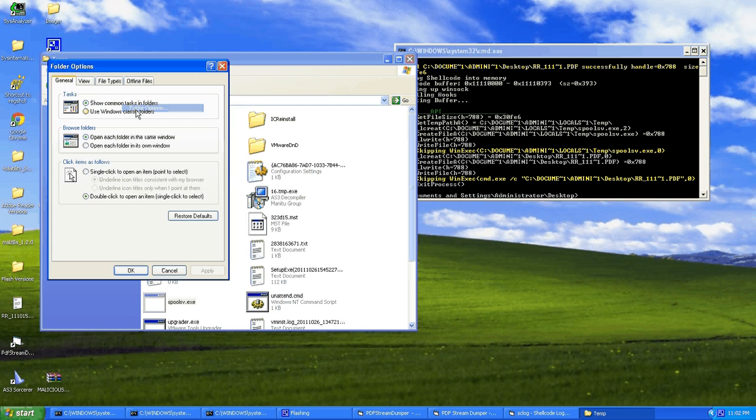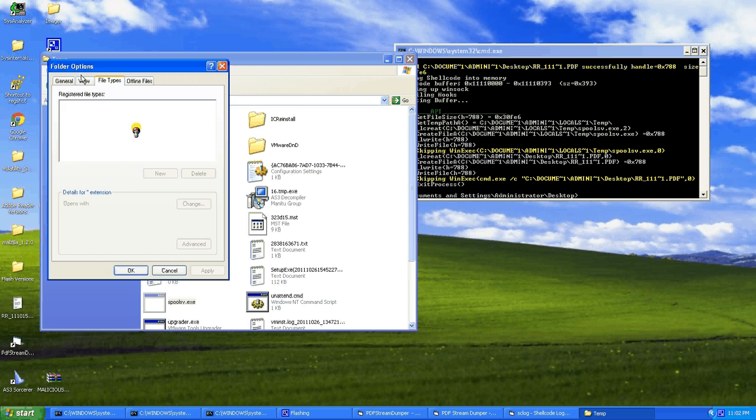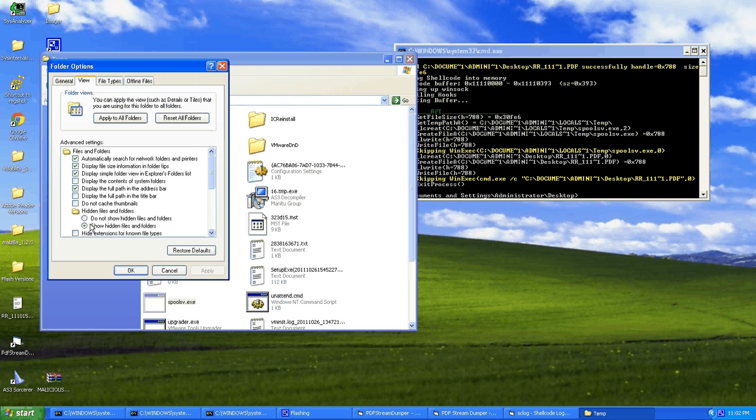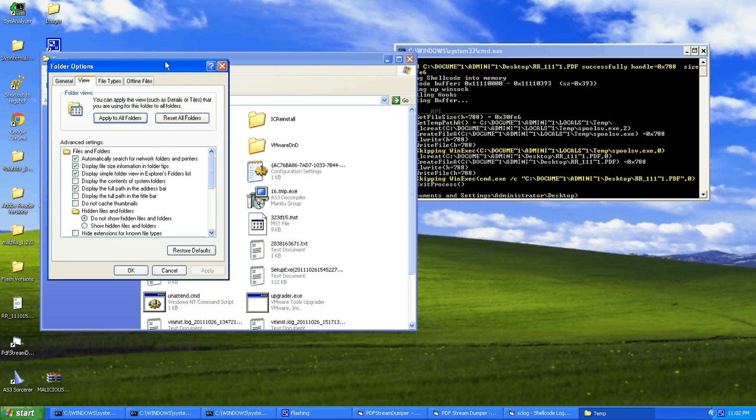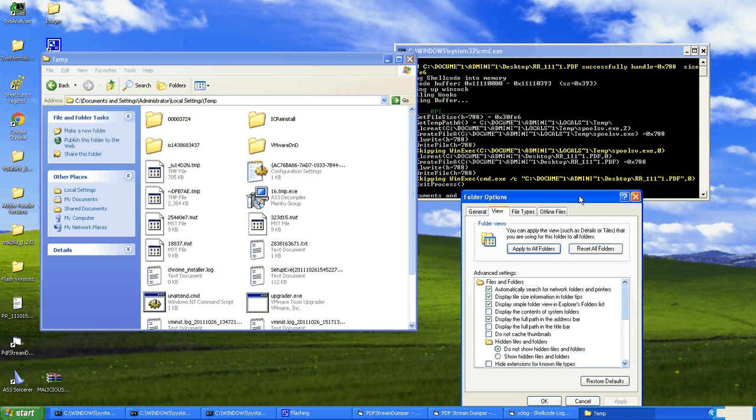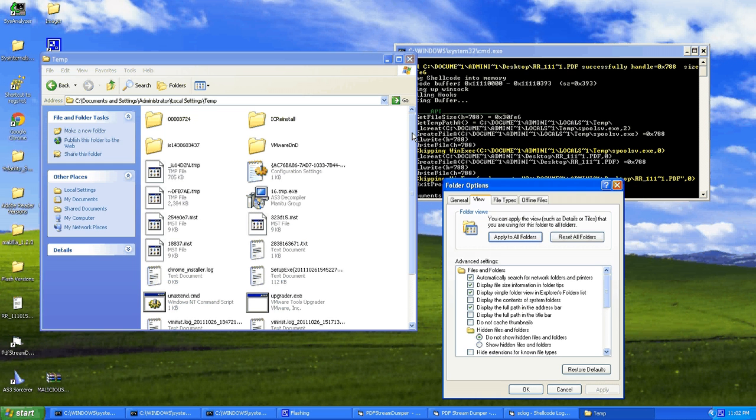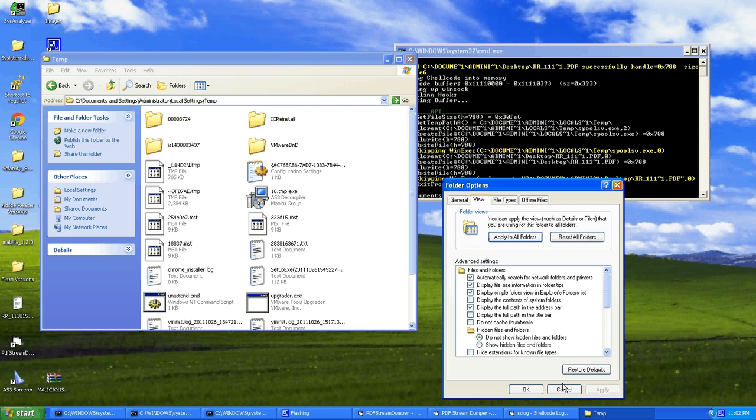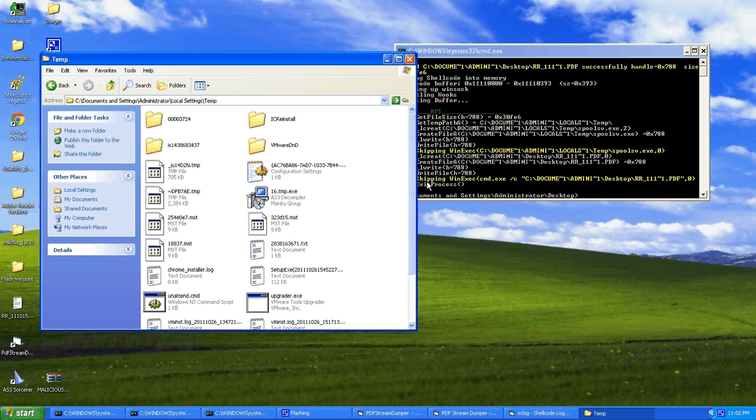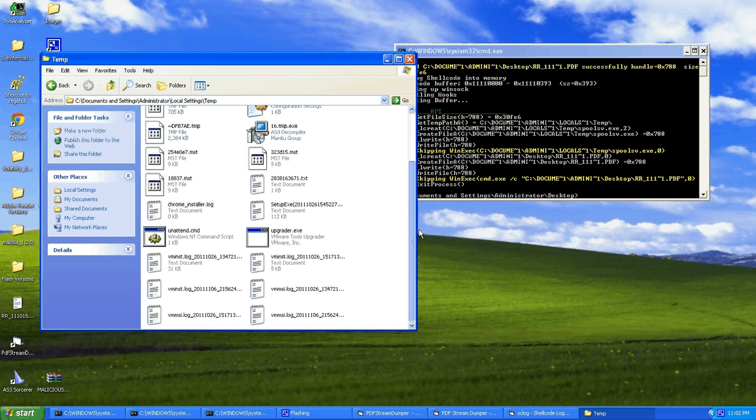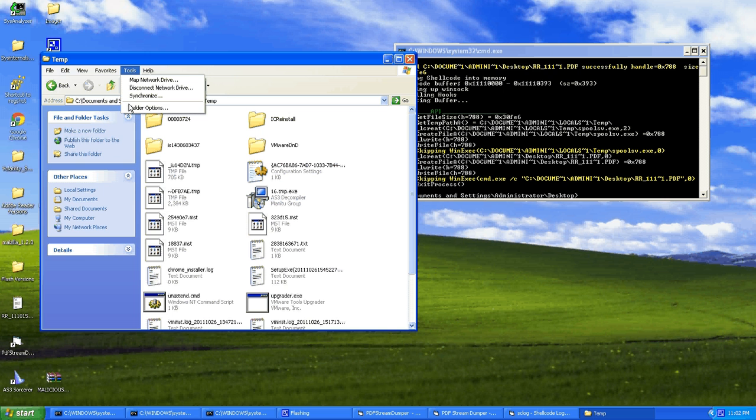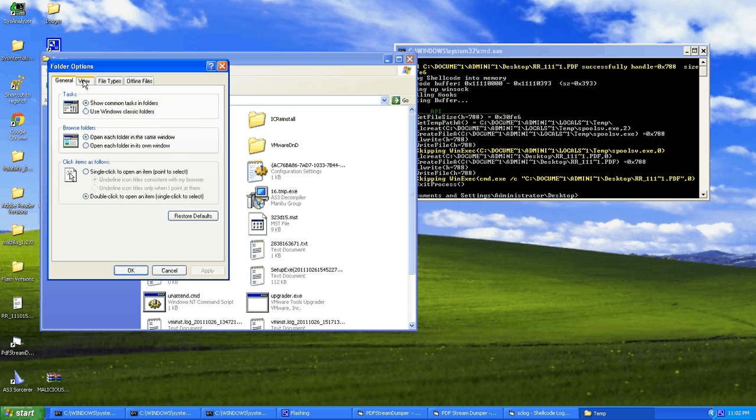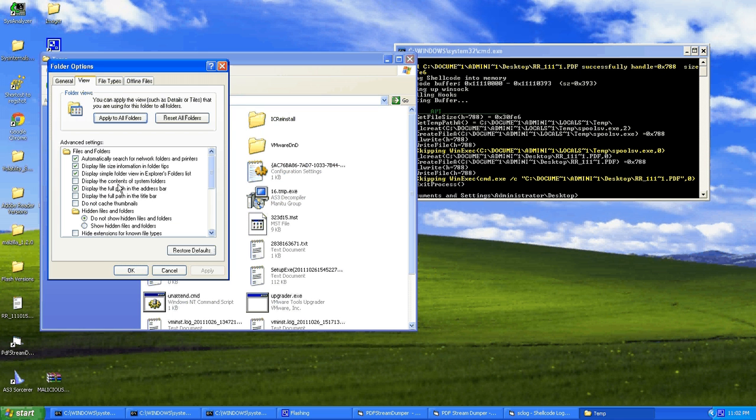And you can also see it sets itself as a hidden file. So it actually wouldn't even show up. Because like I said, in default, if it's a hidden file, it wouldn't show up. It's hidden. It's doing what it's supposed to do. As you can see here, not there. Not there at all. So the normal user wouldn't actually even see this. So good way of hiding itself.